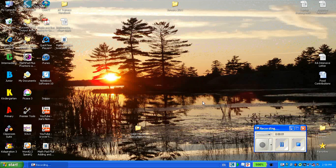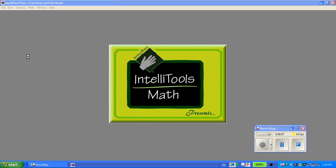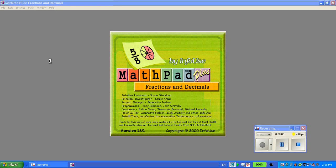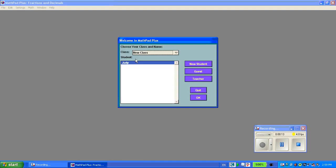We're going to have a look at multiplying in the program MathPad. The program is called MathPad Plus because it includes manipulatives for fractions and decimals. But for the sake of this video, we're going to just use multiplying in the grid view.